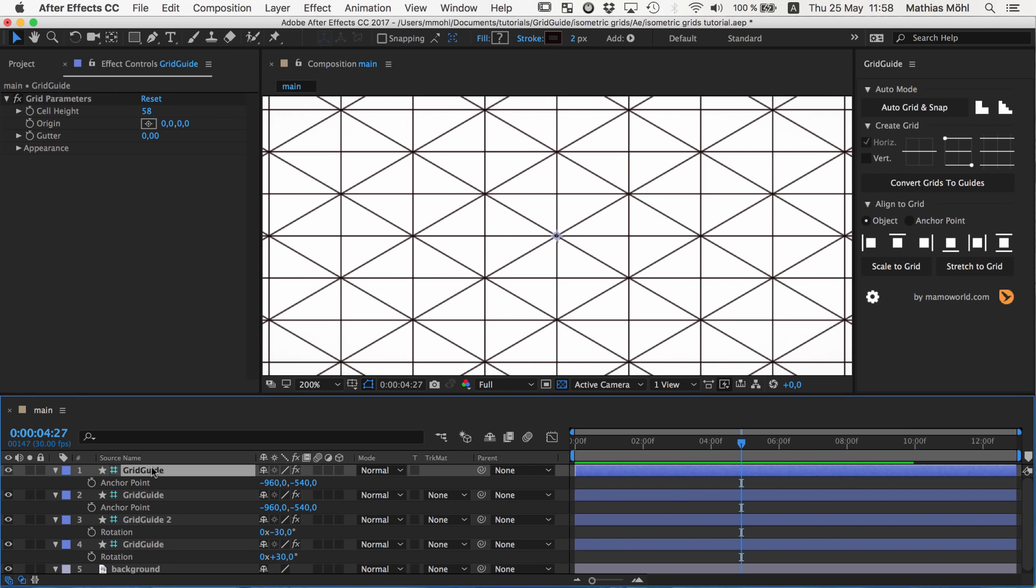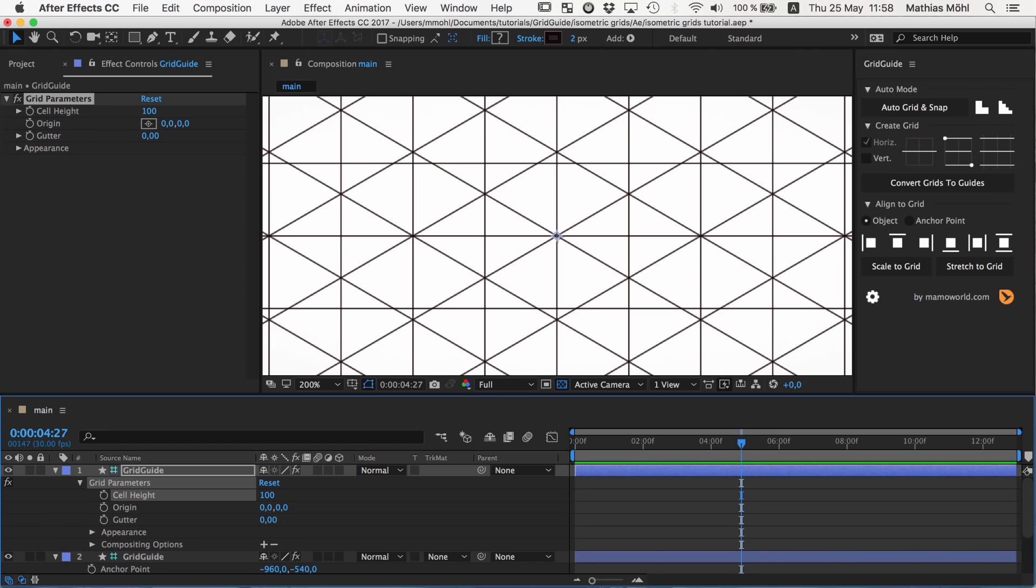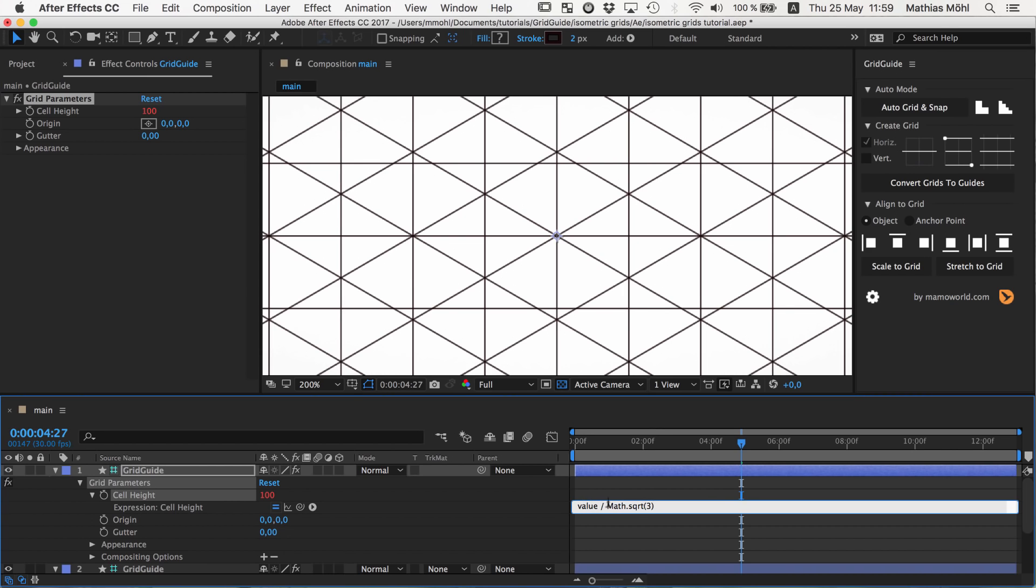What you actually can use is a simple expression. So we reveal in the effect controls in the grid parameters here the cell height. We set it back to the default of 100. And now with the alt key pressed we click the stopwatch. So we alt or option click on stopwatch and enter here the following magic expression which says value divided by square root of 3. And square root of 3 you write in expressions as math.sqrt square root. And then in parentheses you write 3.